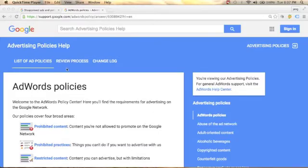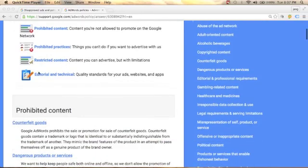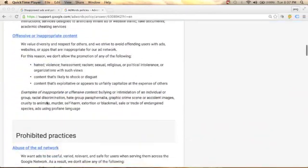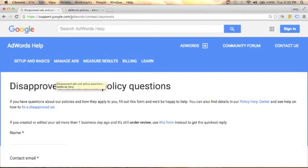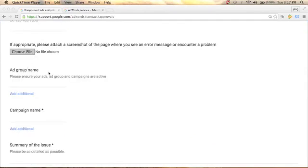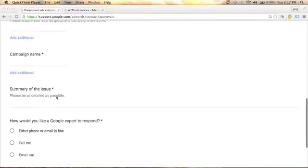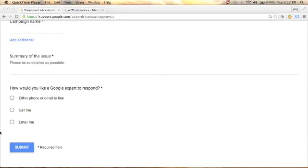If your AdWords account got suspended, you can go to Google Help and check their list of policies. You will see the AdWords policy covering prohibited content, prohibited practices, restricted content, editorial, and technical. Check every single policy, correct your issues, then go to support.google.com/adwords/contact/approvals and fill out the form. They will ask for your name, contact email, your AdWords customer ID, the ad group name that was disapproved, your campaign name, and a summary of the issue. Then choose whether they should contact you by phone, call, or email, and click submit.